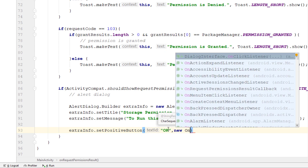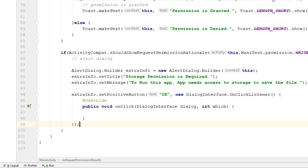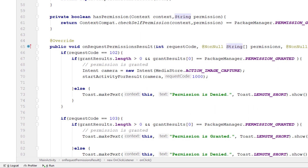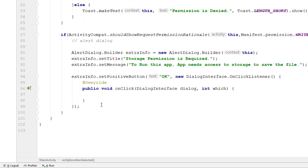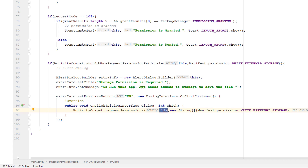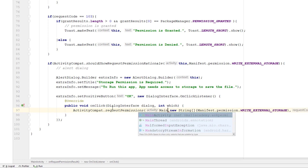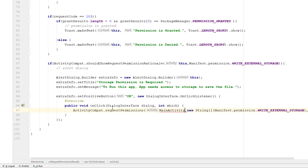The second argument for the positive button is a new DialogInterface.OnClickListener to listen for the click event. If the user clicks OK, that means they want to give permission to our application, so we execute the same code that asks for permissions. We'll pass the activity as MainActivity.this.